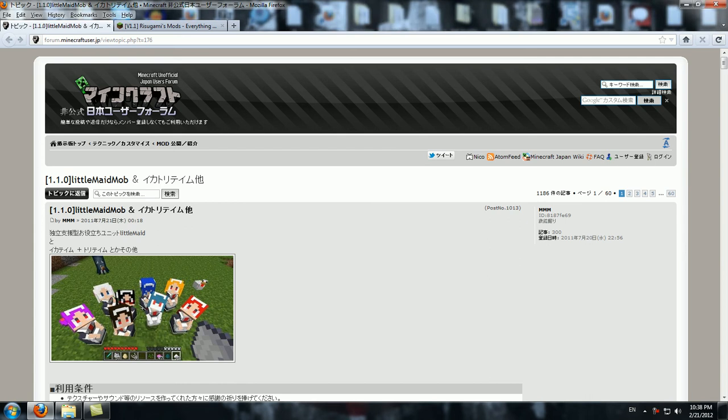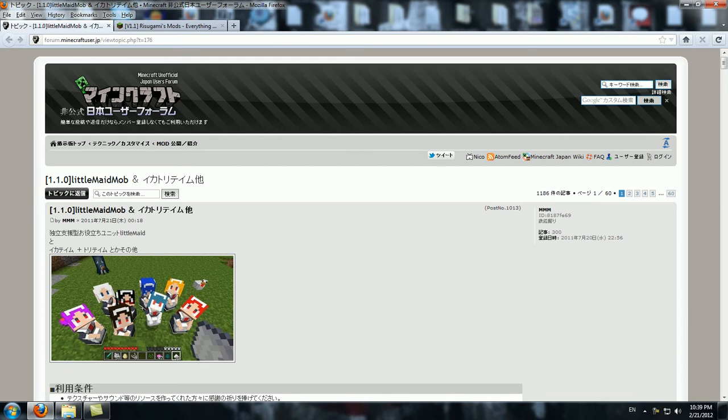Hello everyone, and welcome to how to install the Little Maid Mob for Minecraft 1.1. I'm sure this whole general process will work for any future versions of Minecraft.